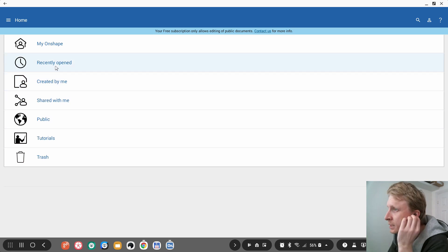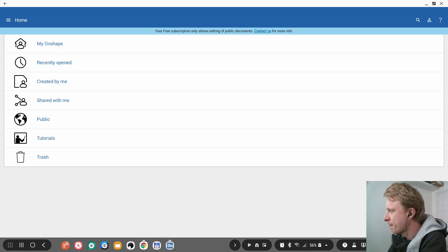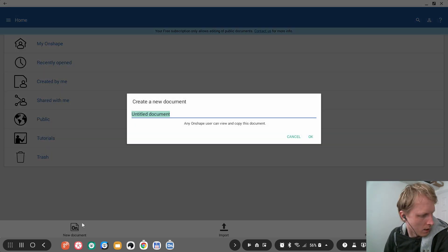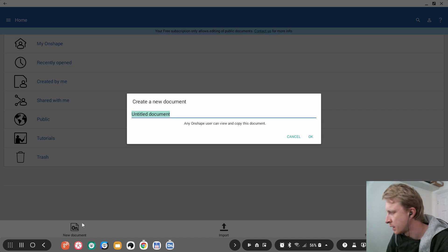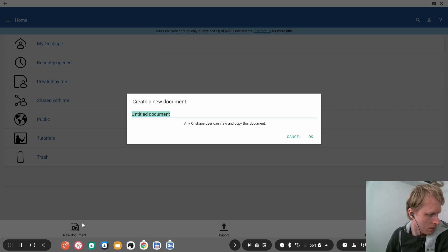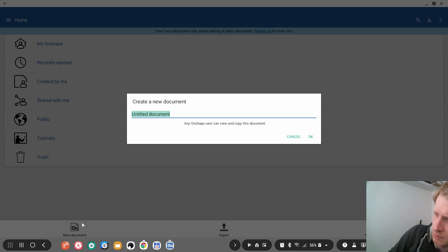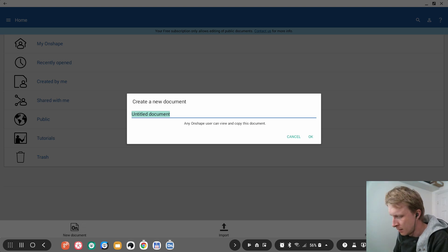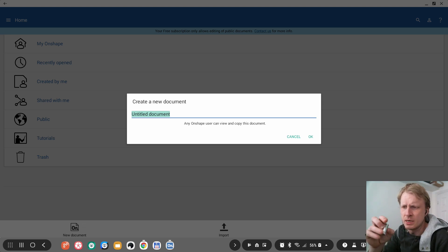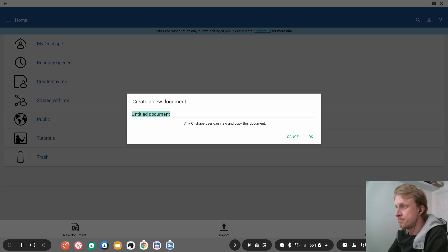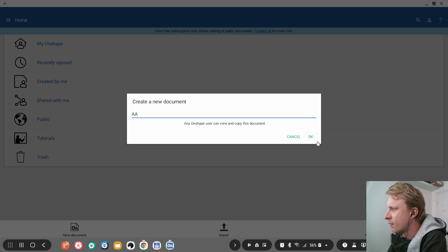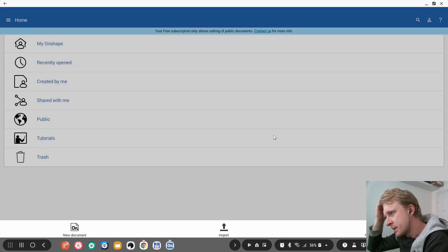From the home screen I have options: trash, tutorials, public, share with me, created by me, recently open, etc. I'm going to press the plus sign to create a new document. I'll try to create a blueprint of a AA battery — it should be easy, it's just a cylinder with a little pin at the top.